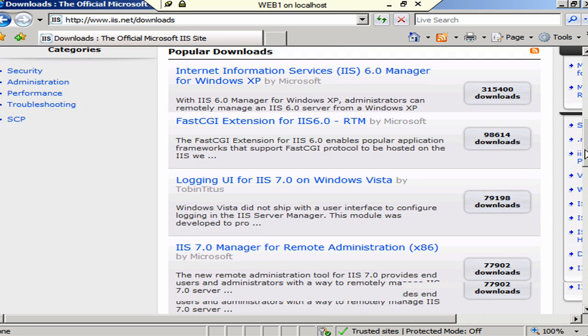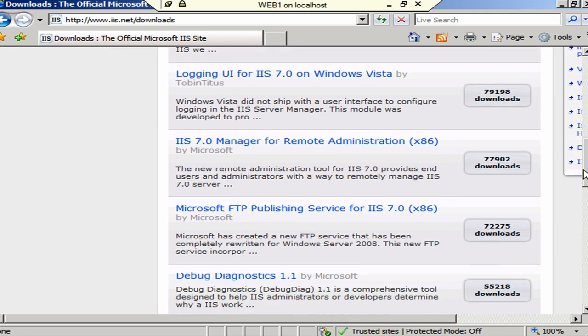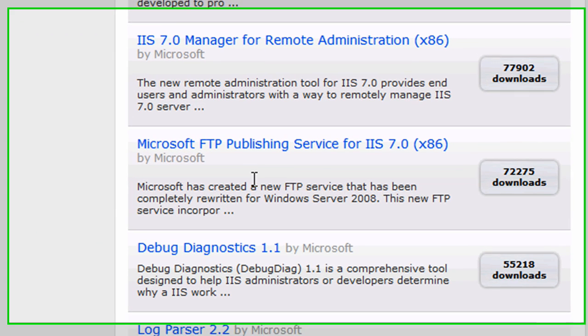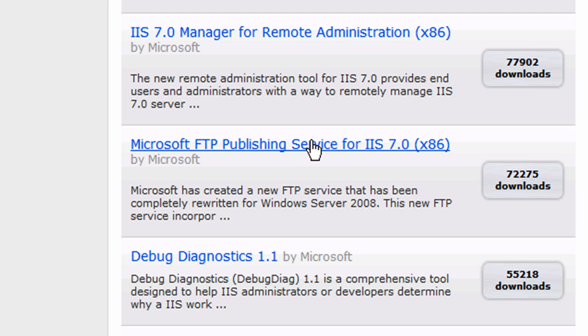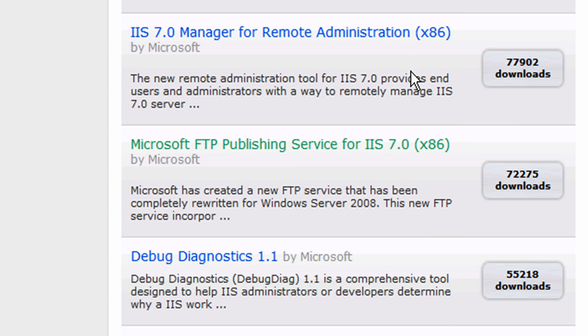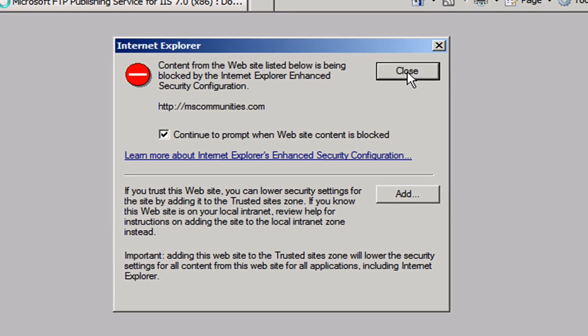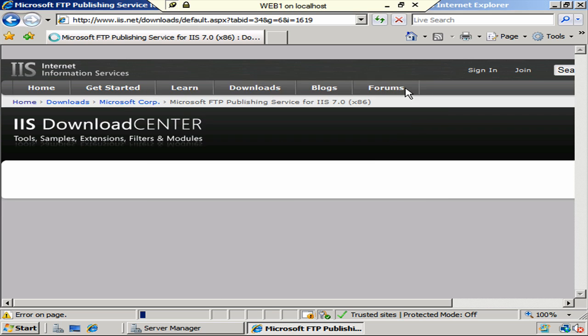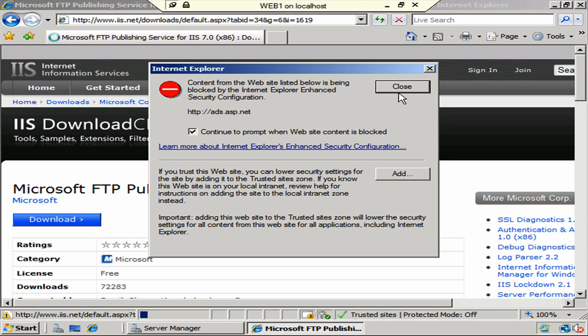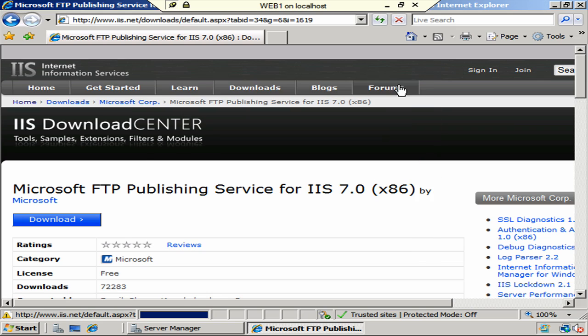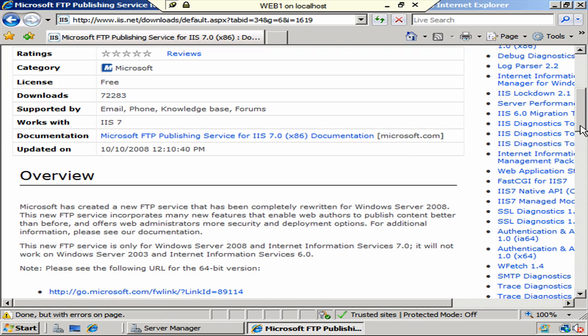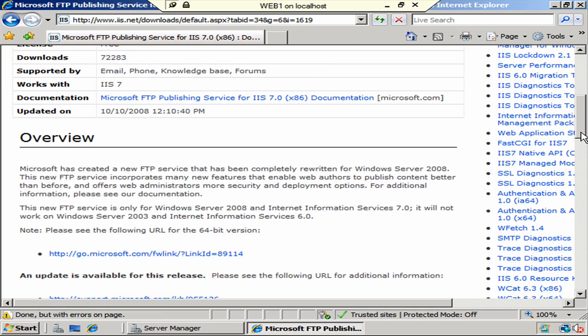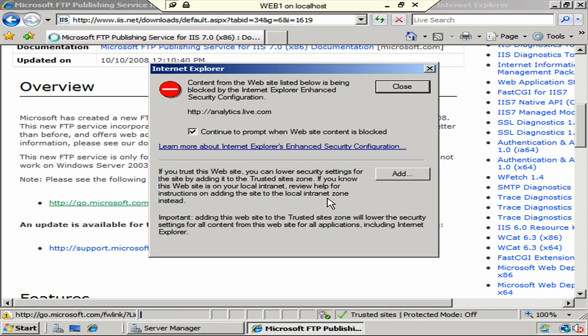And what I'm looking for is the Microsoft FTP Publishing Service for IIS 7. Now, you notice here, this is actually the 32-bit version. But, don't worry about that so much because I'm going to go ahead and go to that page because we should find a link for the 64-bit version because we are running 64-bit editions of Server 2008. After I get through all of the ads. Holy cow. I'm going to scroll down here. Here we go. Please see the following URL for the 64-bit version. That's where we want to go to.